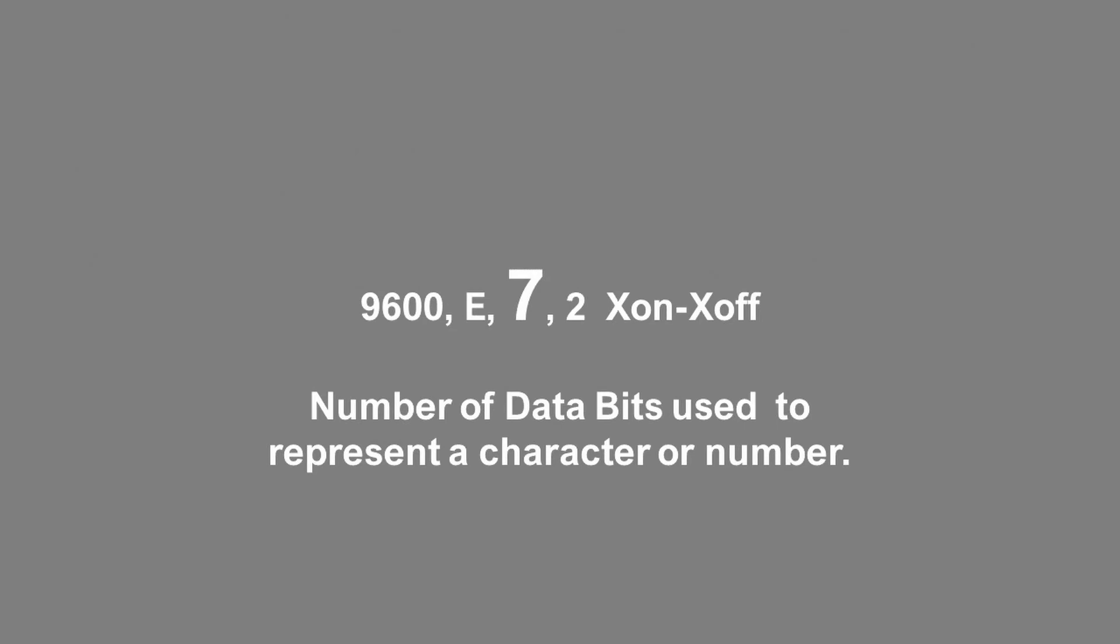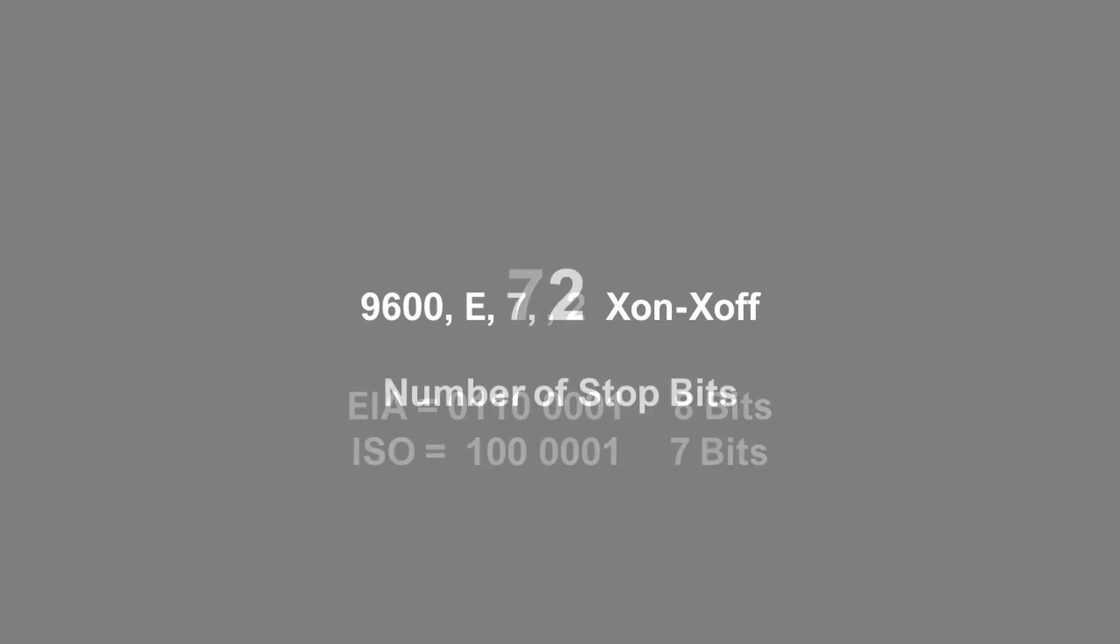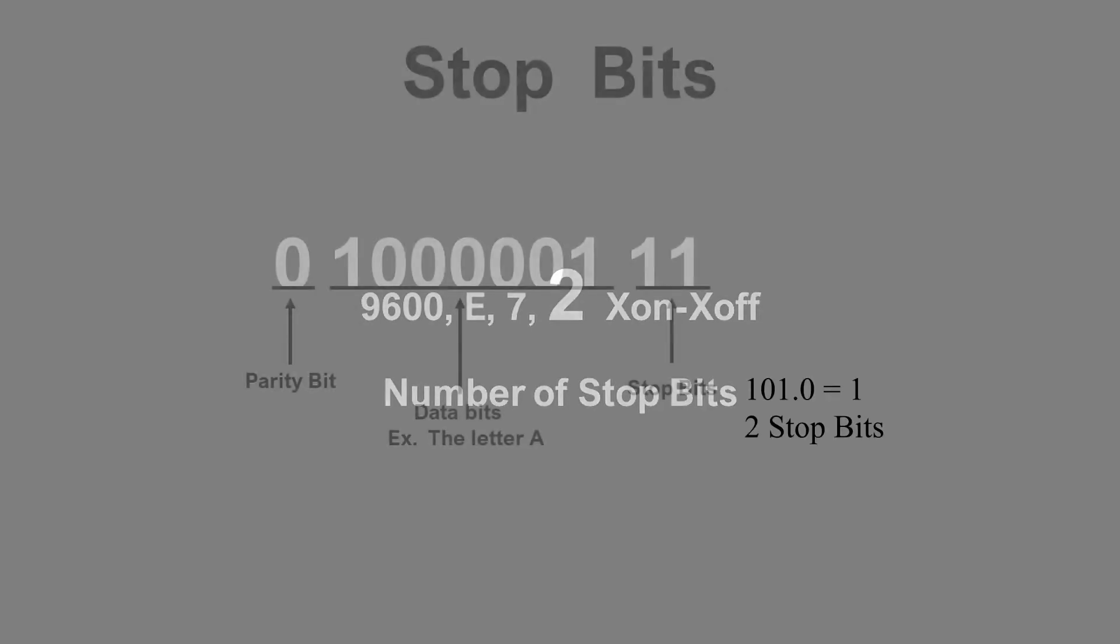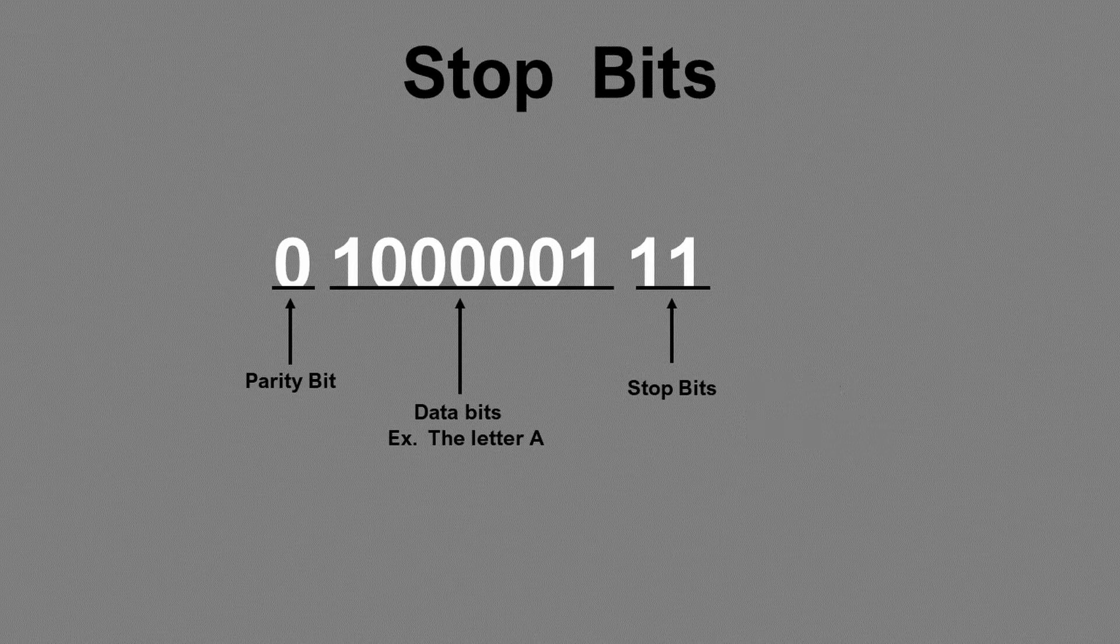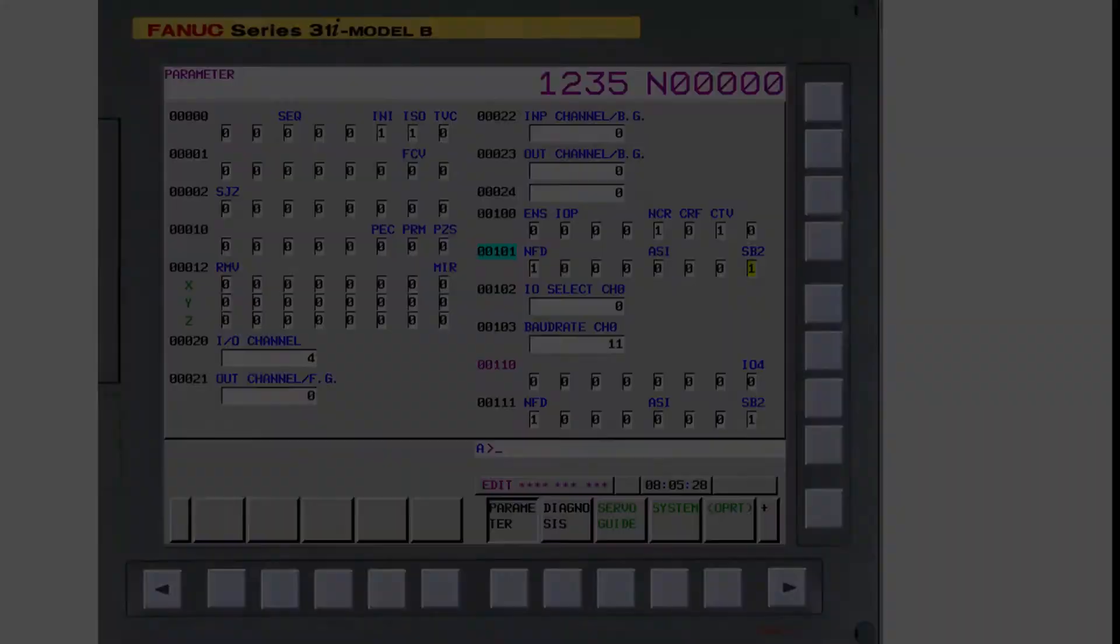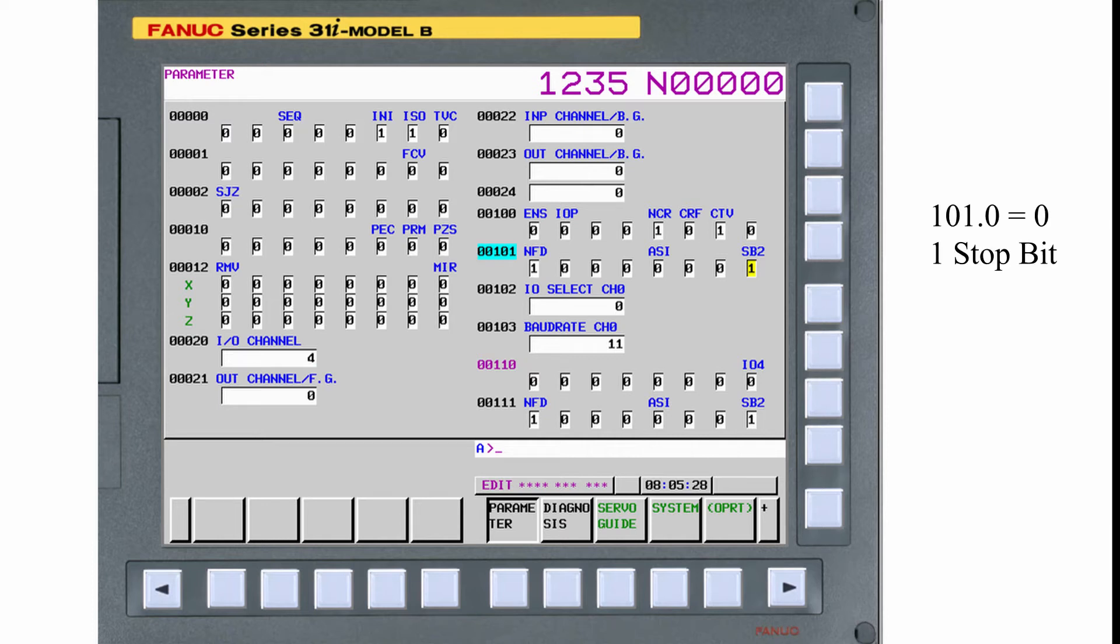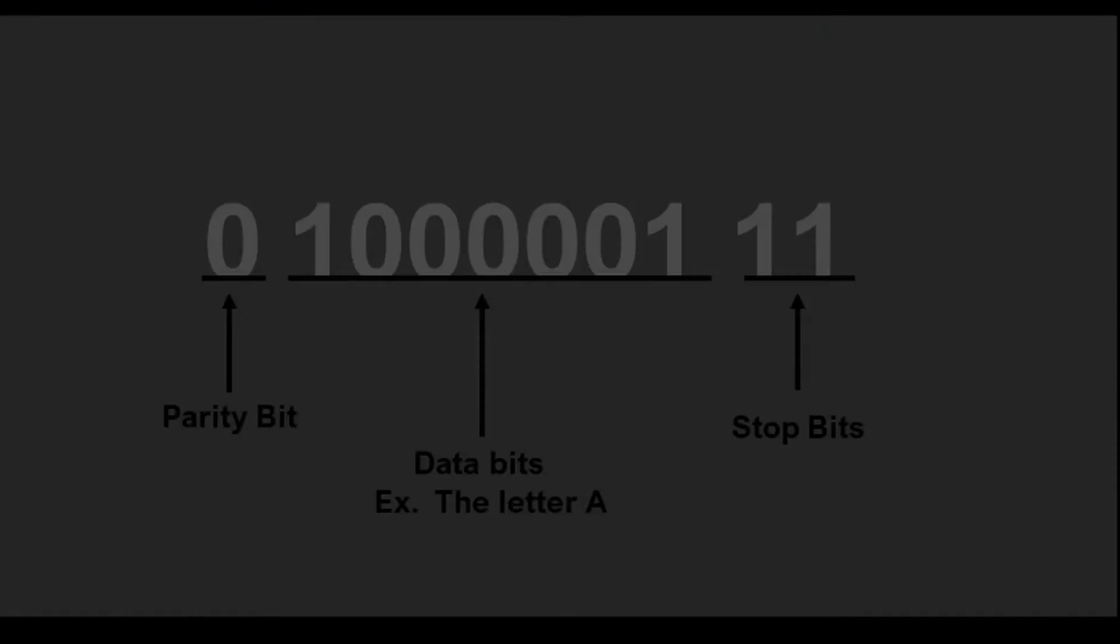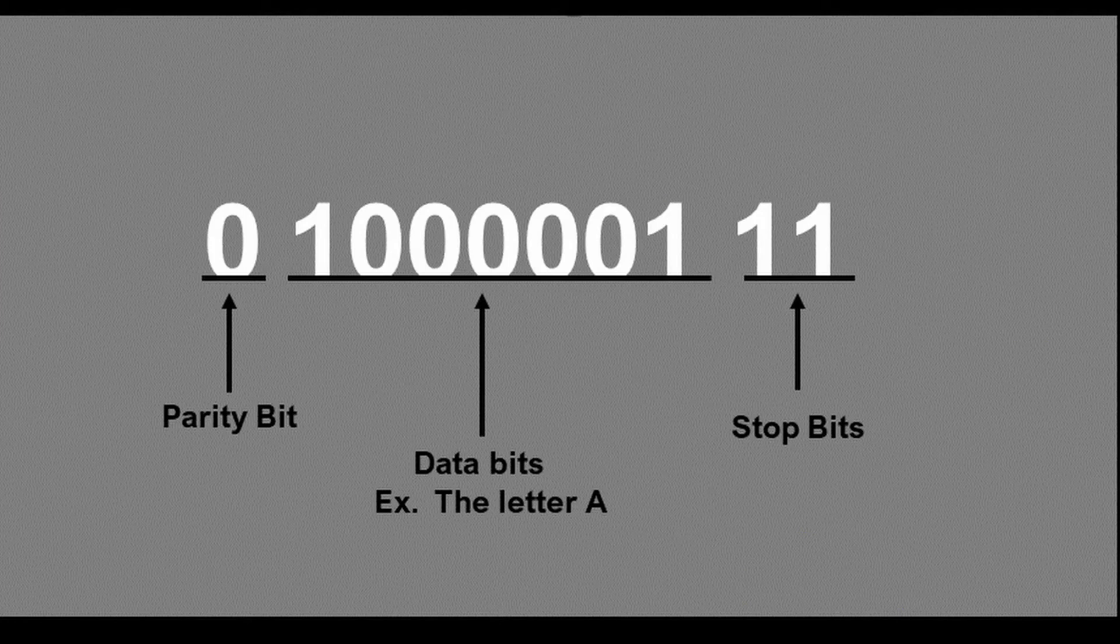The 7 in the protocol shows the number of bits that's going to hold the information. For ISO, this will be set to a 7 on your PC. For EIA, you would set this to an 8. The last number is the stop bit. This indicates the end of the packet data. I normally set this to a value of 2. On this control, parameter 101, bit number 0 will establish whether you're using 1 or 2 stop bits. A setting of 0 would equal 1 stop bit. A setting of 1 would equal 2 stop bits. This is the complete packet of data that will be used to represent the letter A.